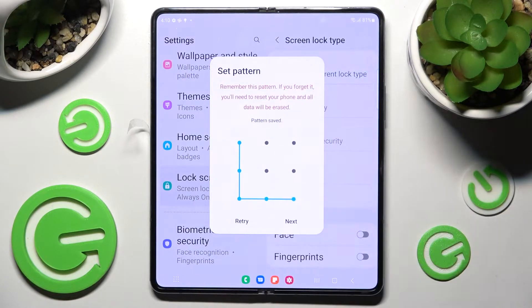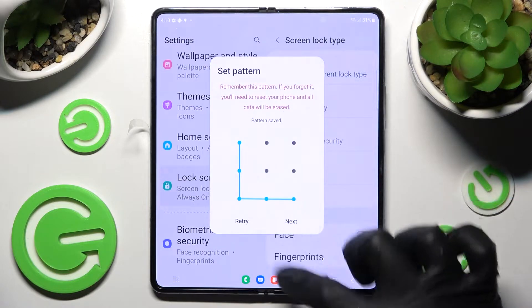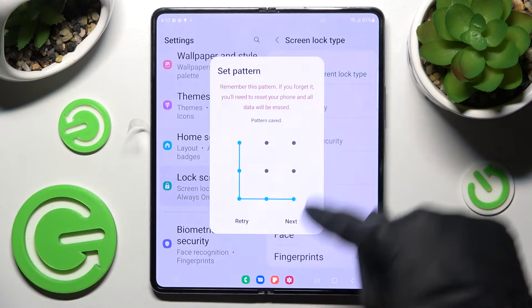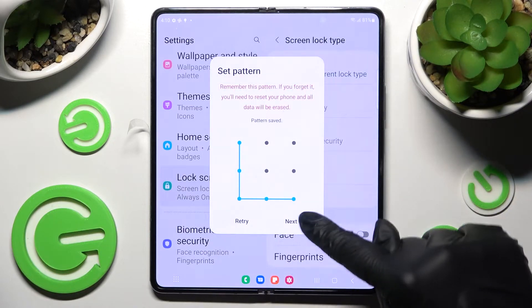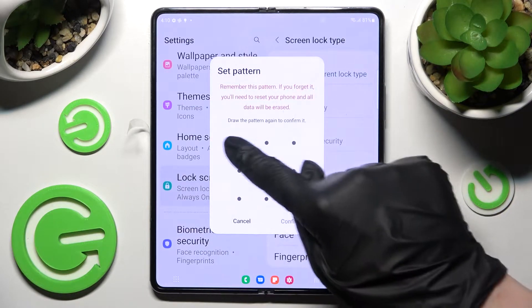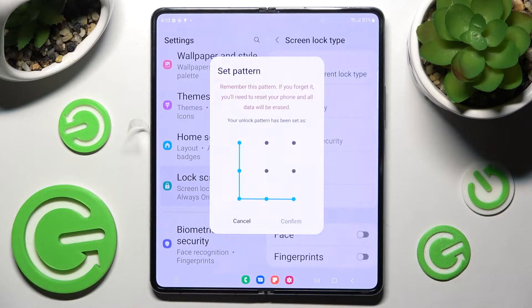Then you need to enter it just over here at the bottom right corner. Repeat it and select confirm.